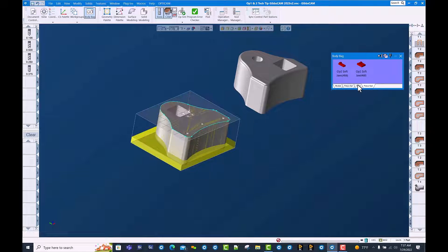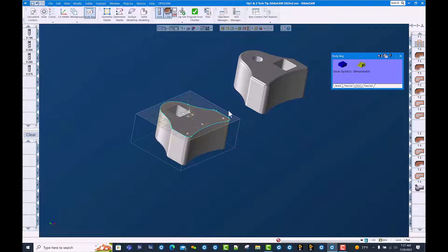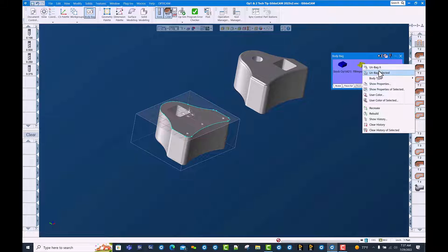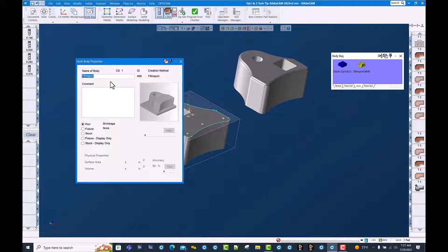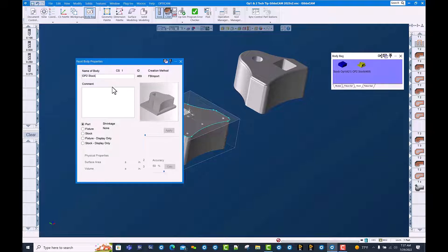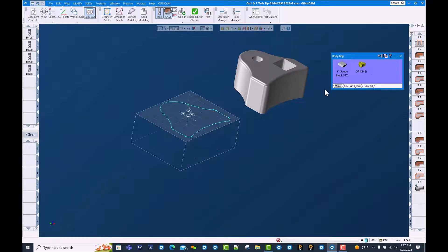We put this in our stock page in the body bag. You can see it says faceted body import. We're going to rename this to OP2 stock and we're going to set the type to stock, and we now have this model in the body bag and bring that piece of stock out.